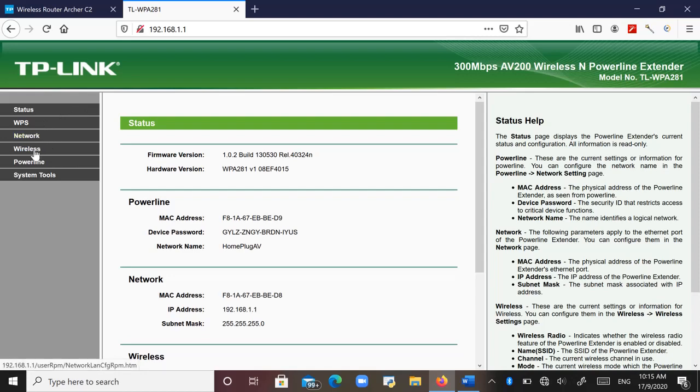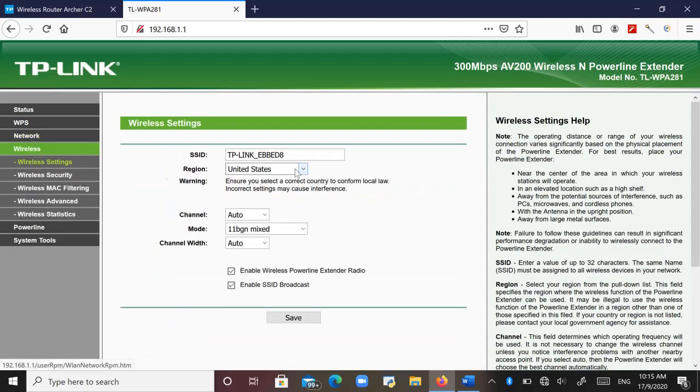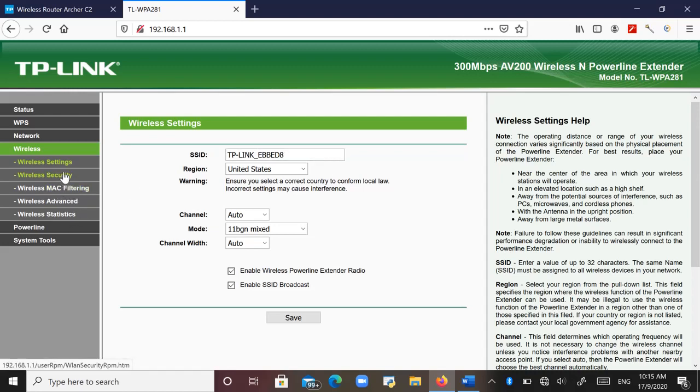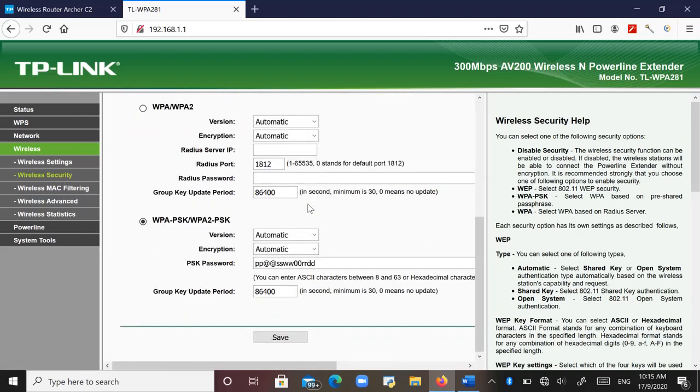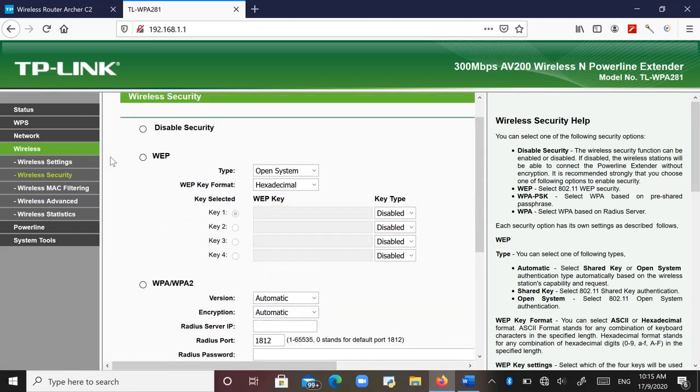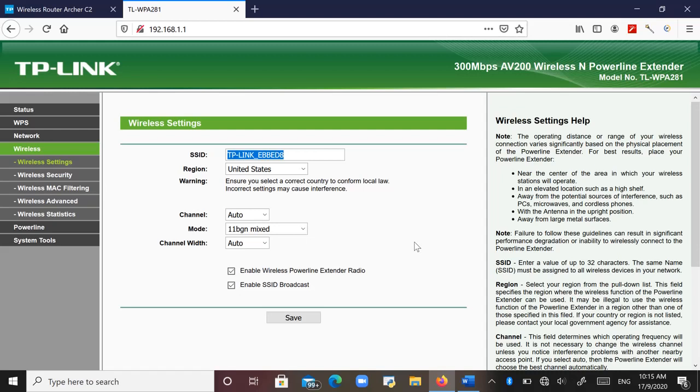Then I can change the name here. So I can set up the WiFi wireless security. Thank you for your watching. Hope this video can solve your problem. Thank you.